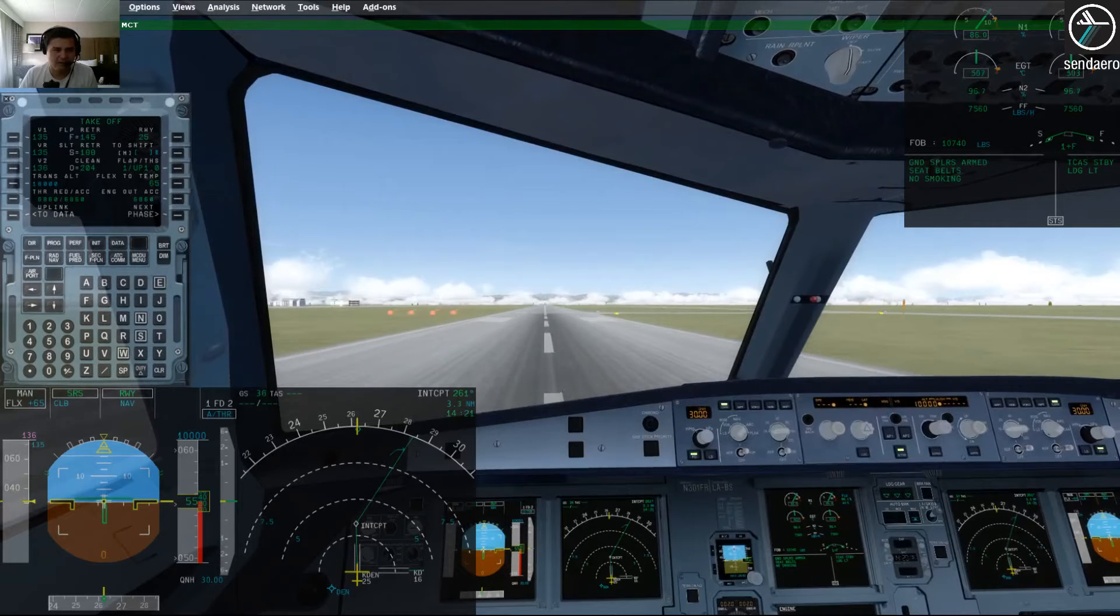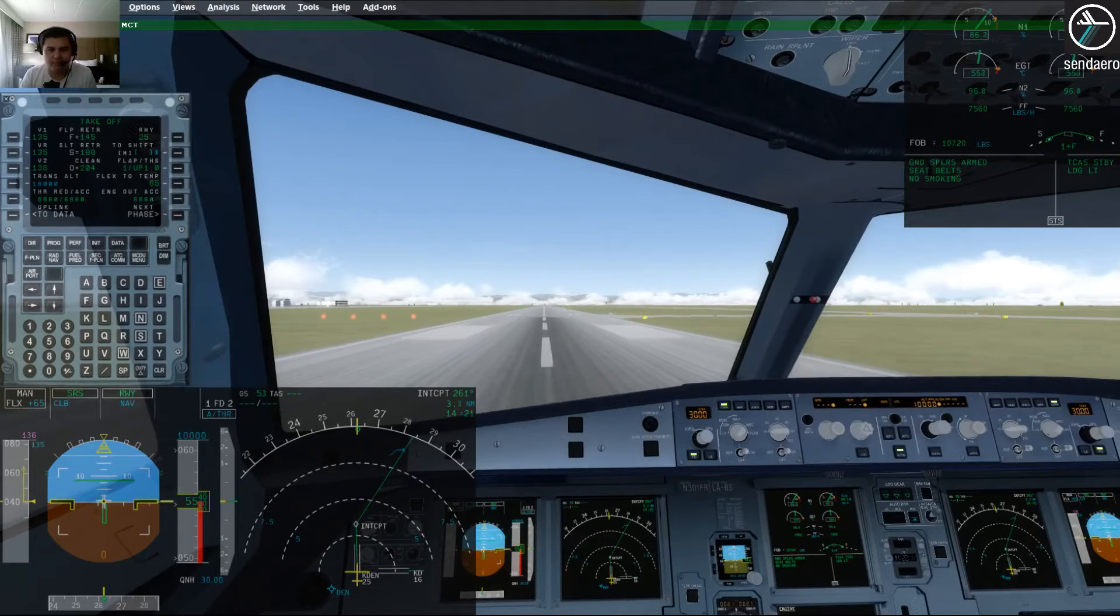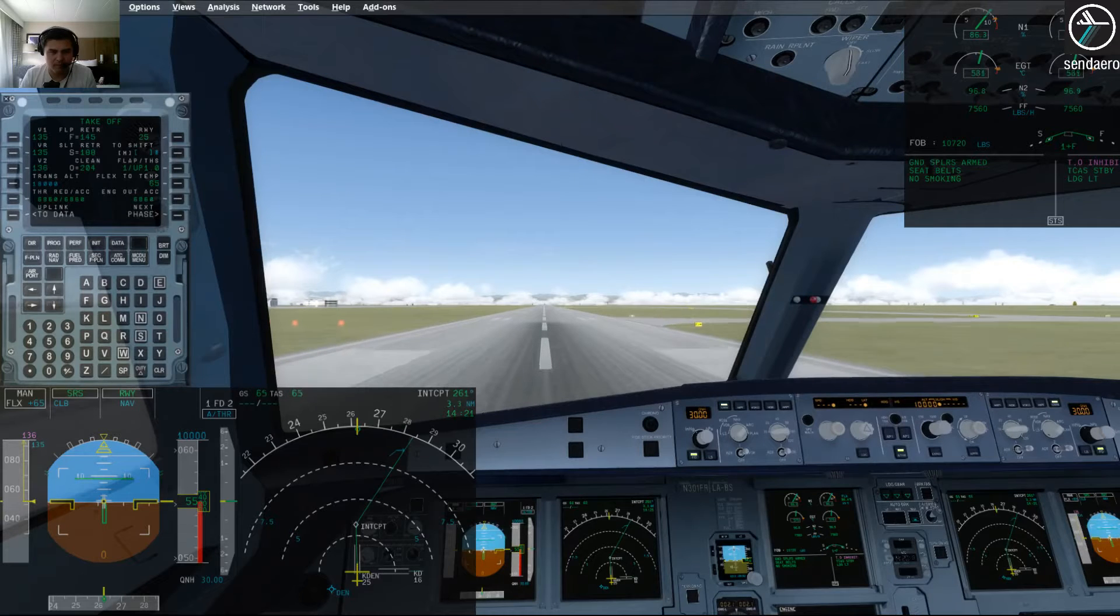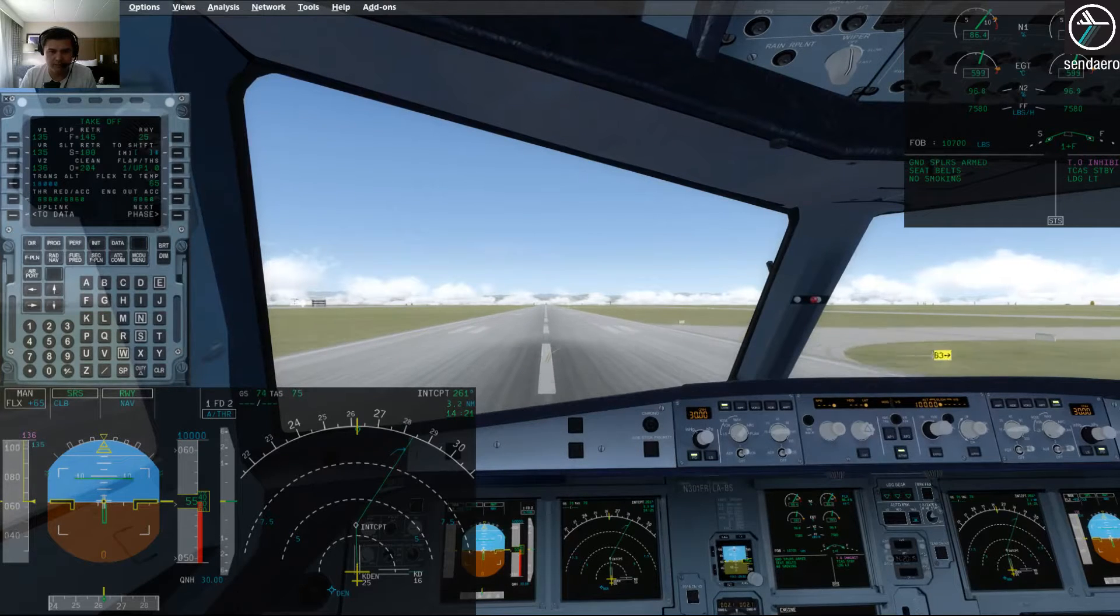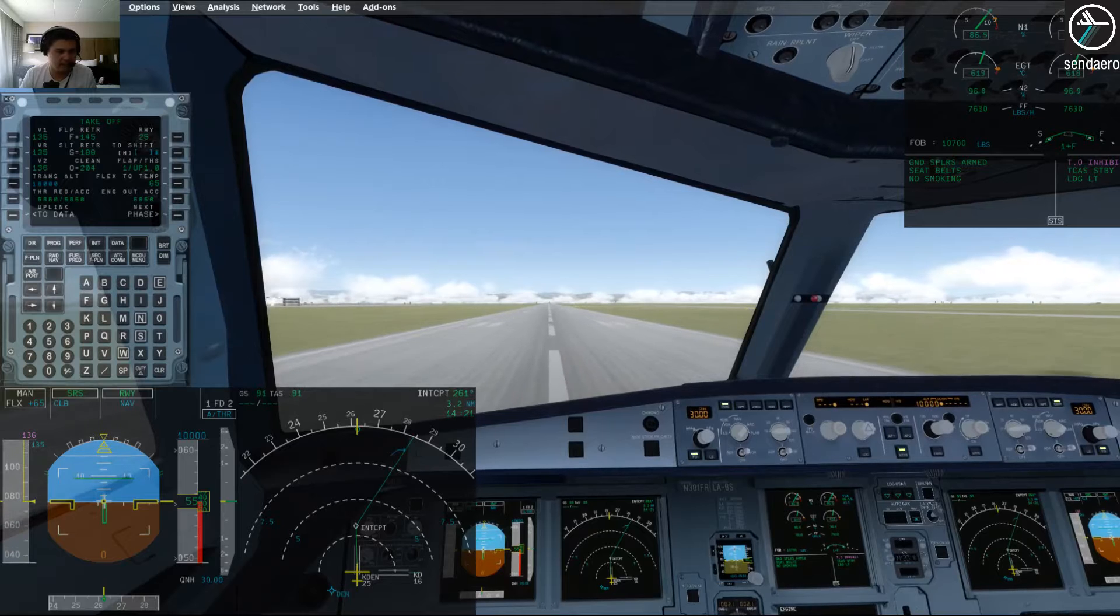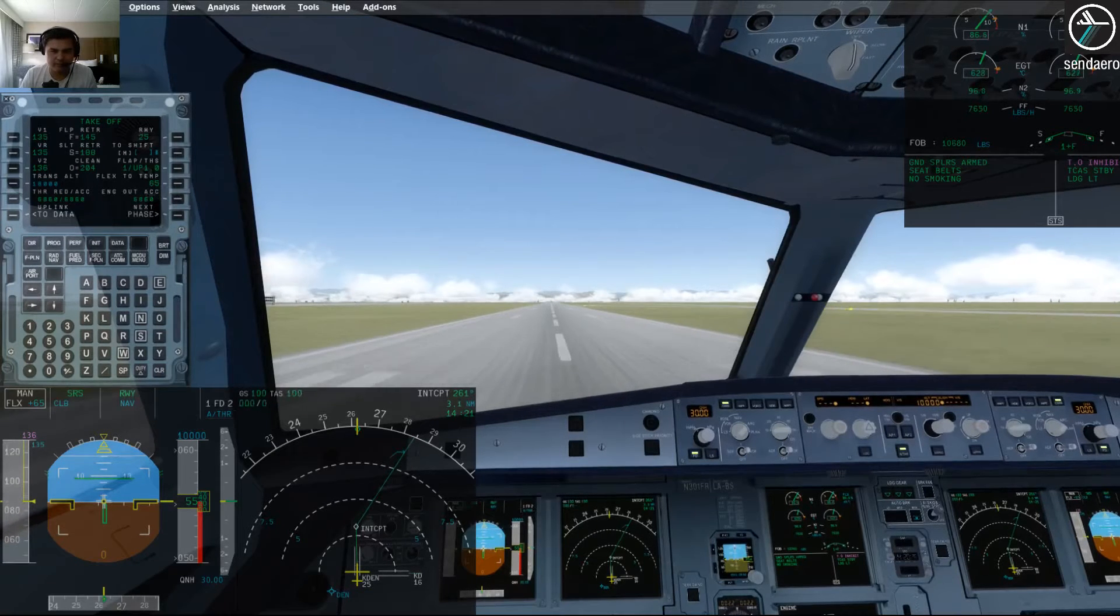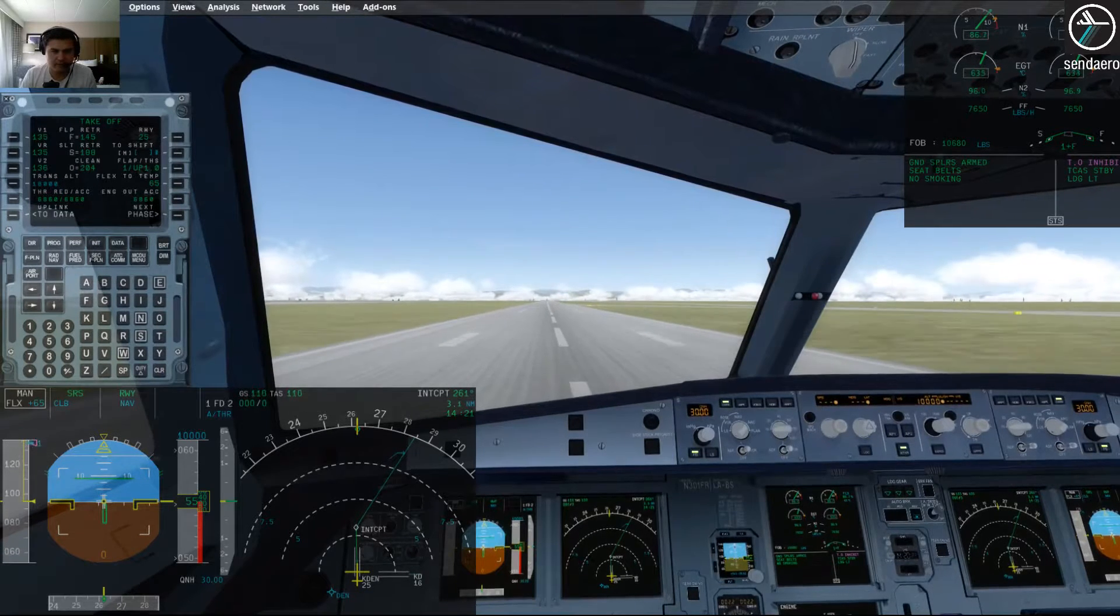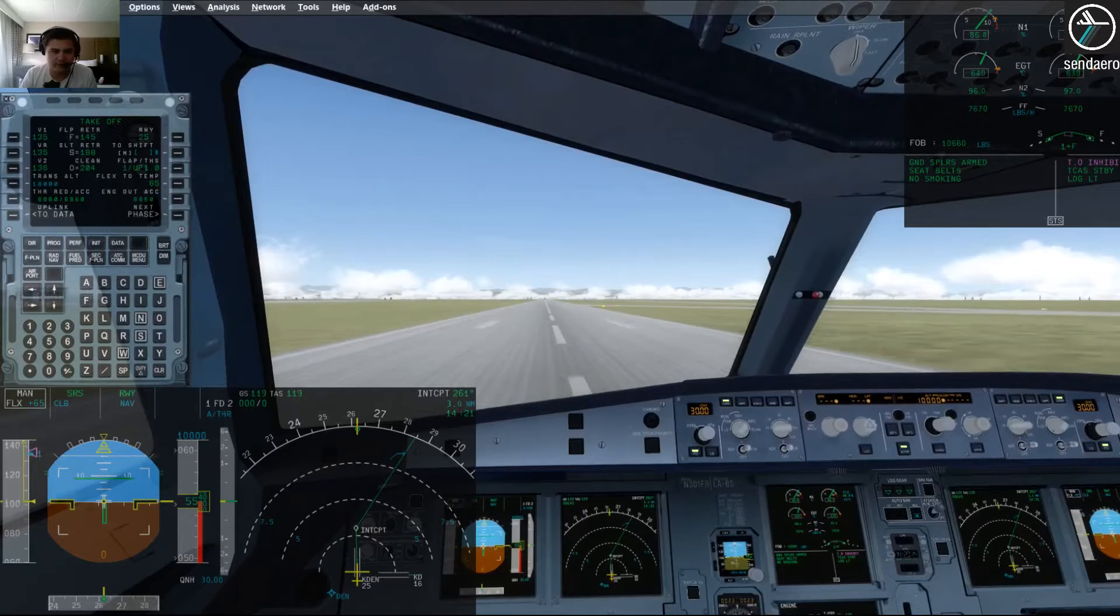Alright, man flex, SRS, runway, auto thrust. Power set. 100 knots.